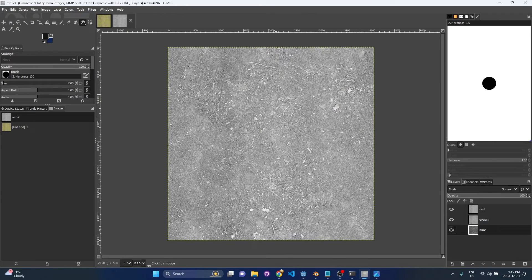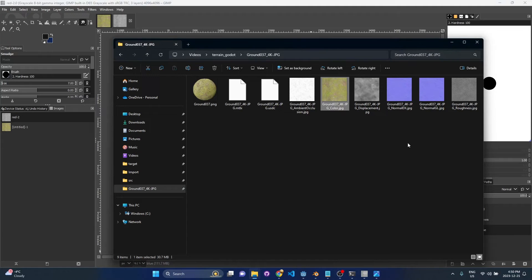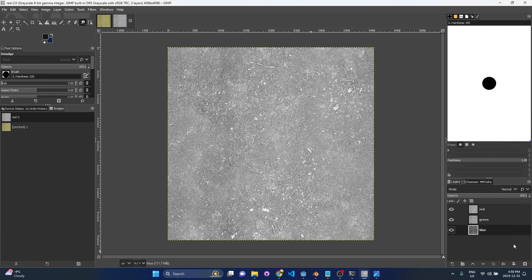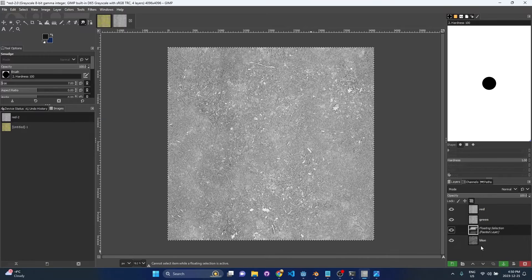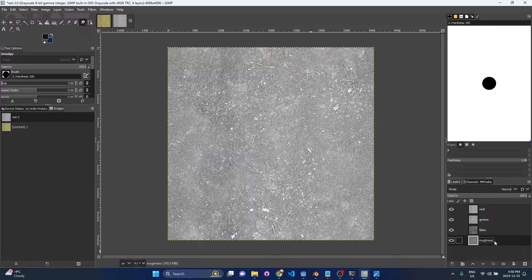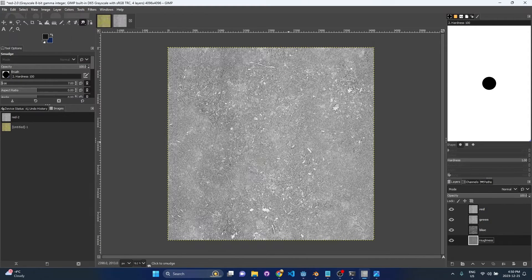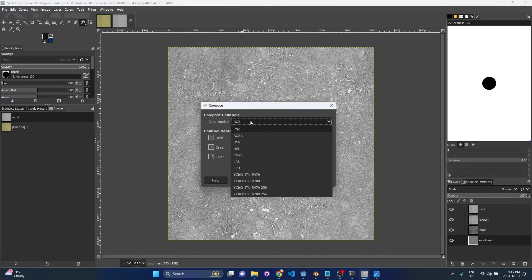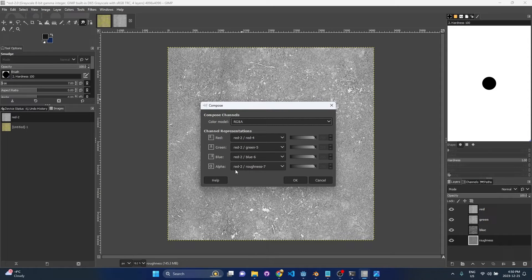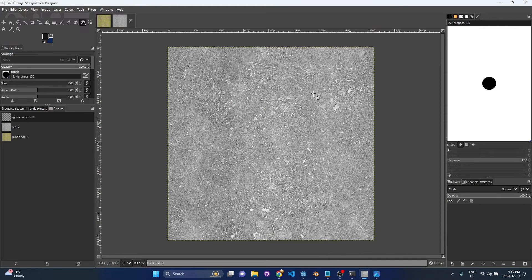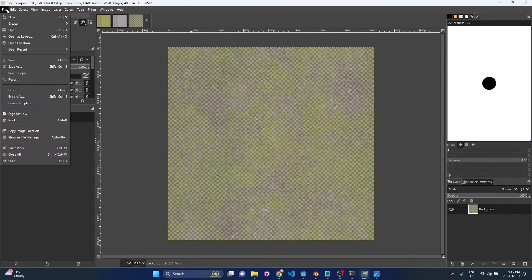After that, we're going to add a new layer, which we can also paste in. So if we open up our roughness texture, copy, and hit paste, we get a floating layer, then set it at the bottom, and we'll call it roughness. Once all that's done, you just go to colors, components, compose, and then we're going to get an option here. So select RGBA, and you should see red, green, blue, these should be in the right order, and then alpha is going to be roughness. So once we press OK, it's going to pack all these together. Then we can go ahead and export.